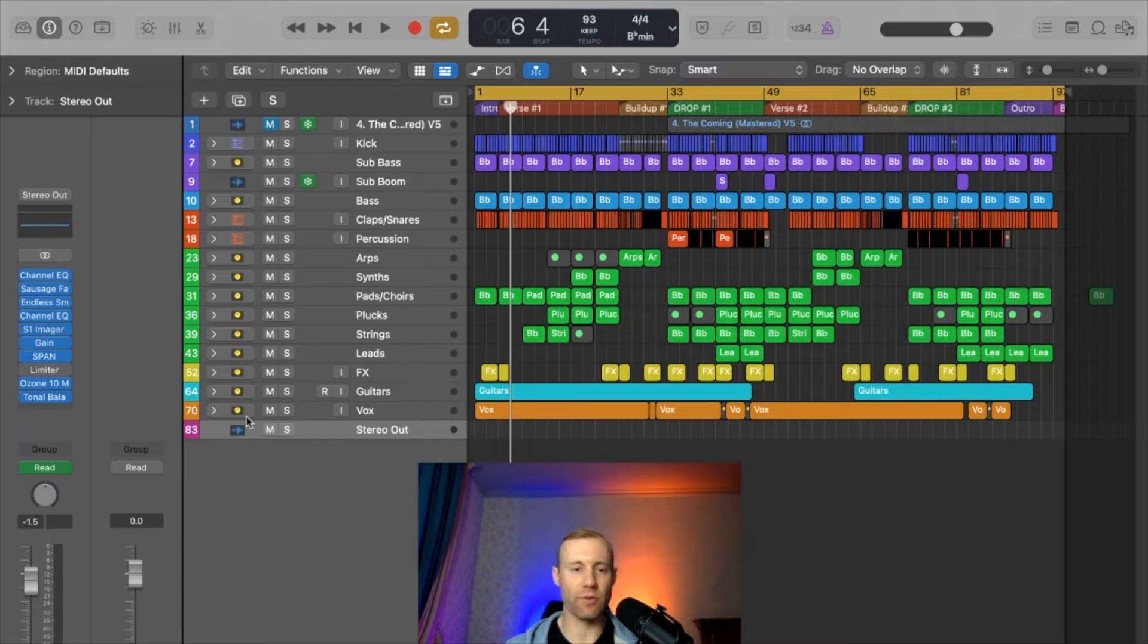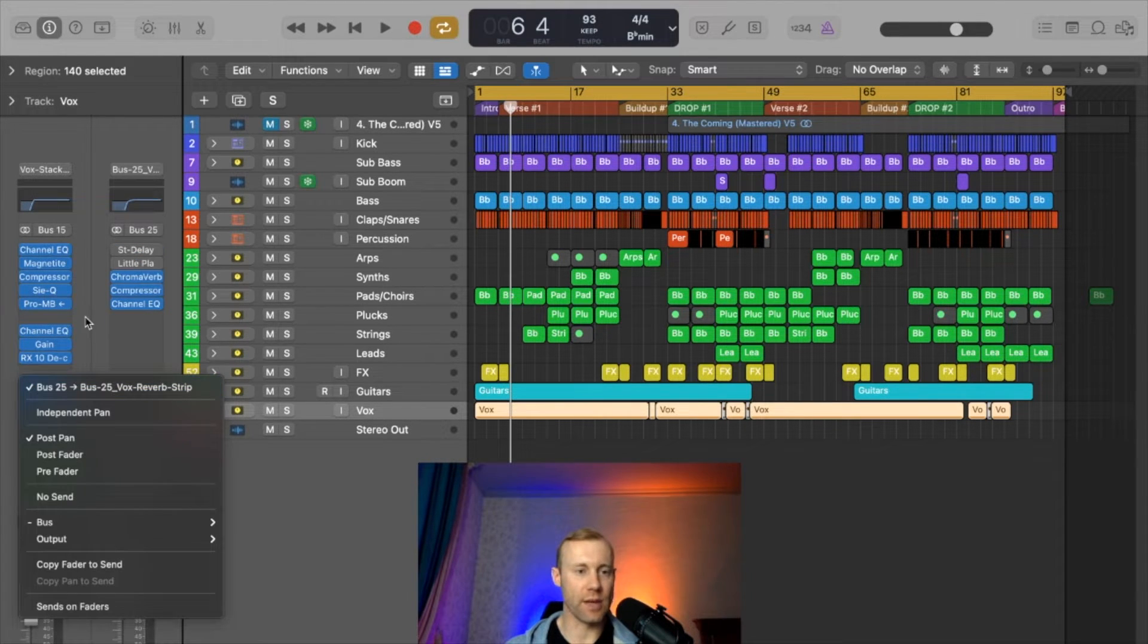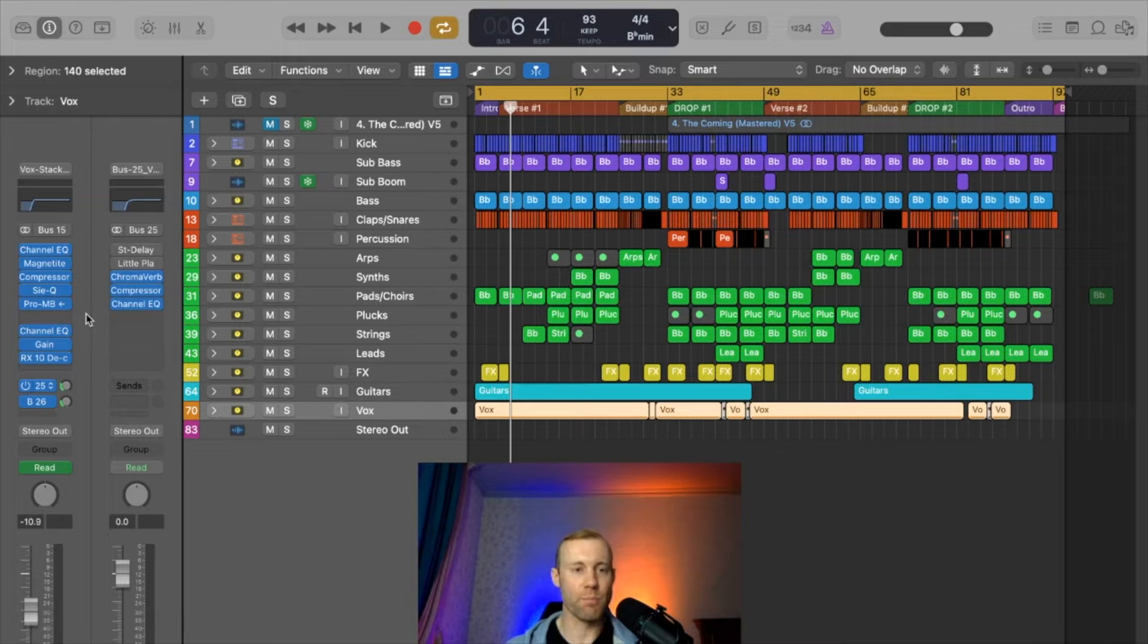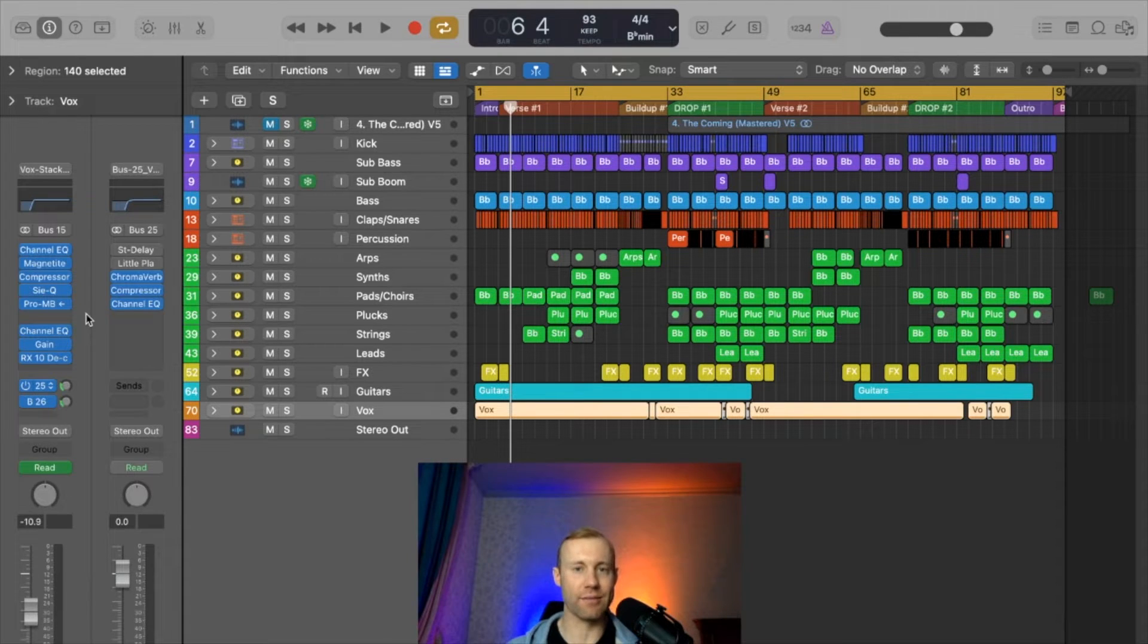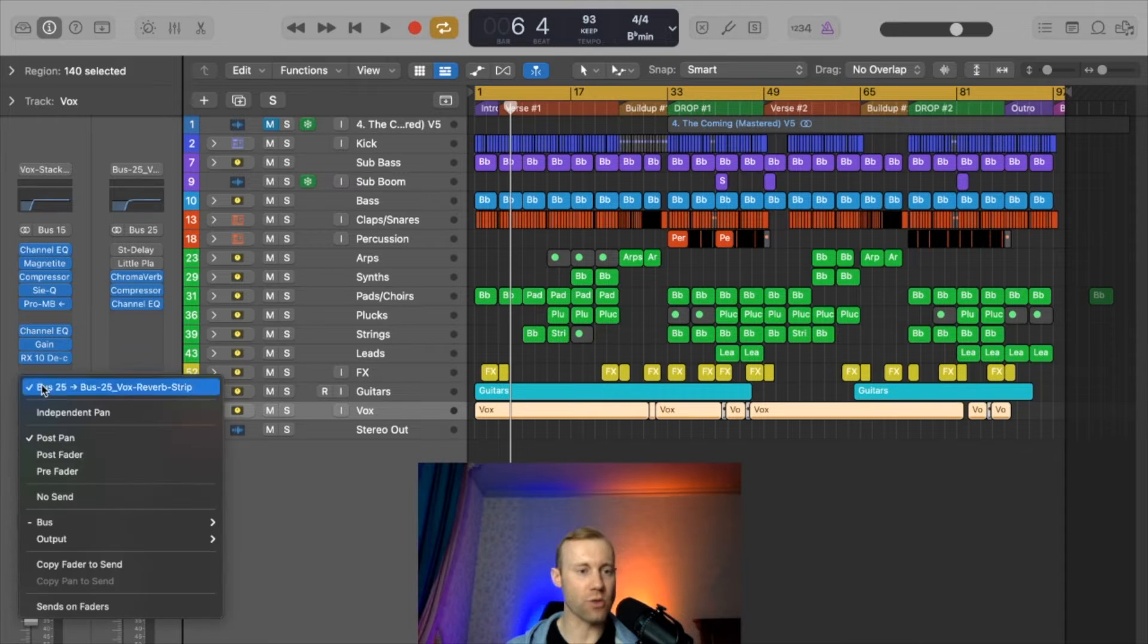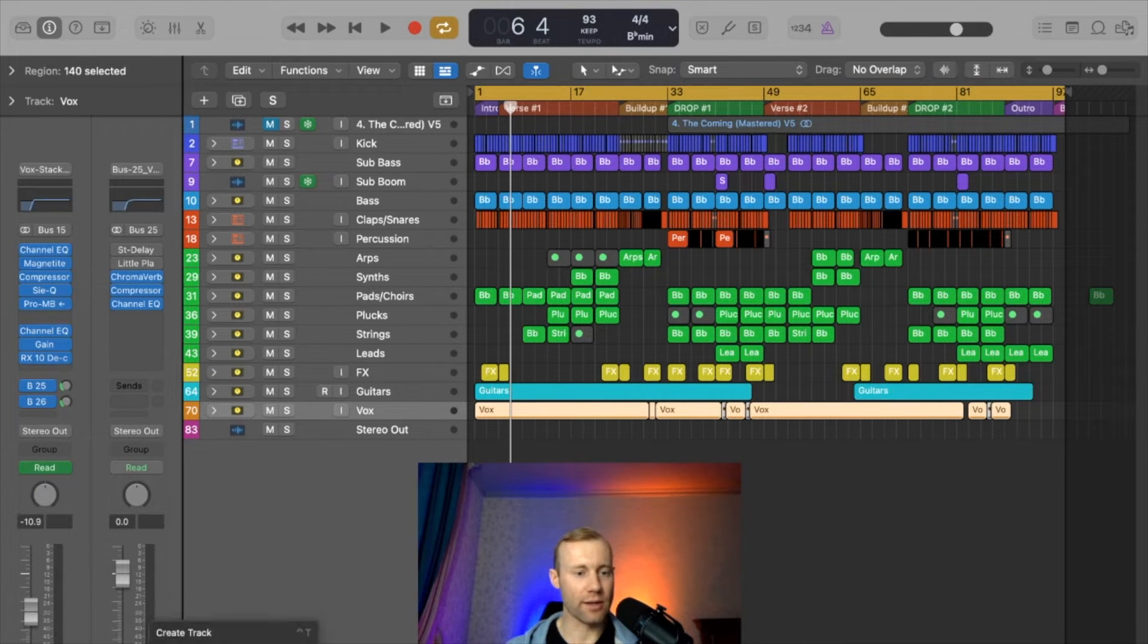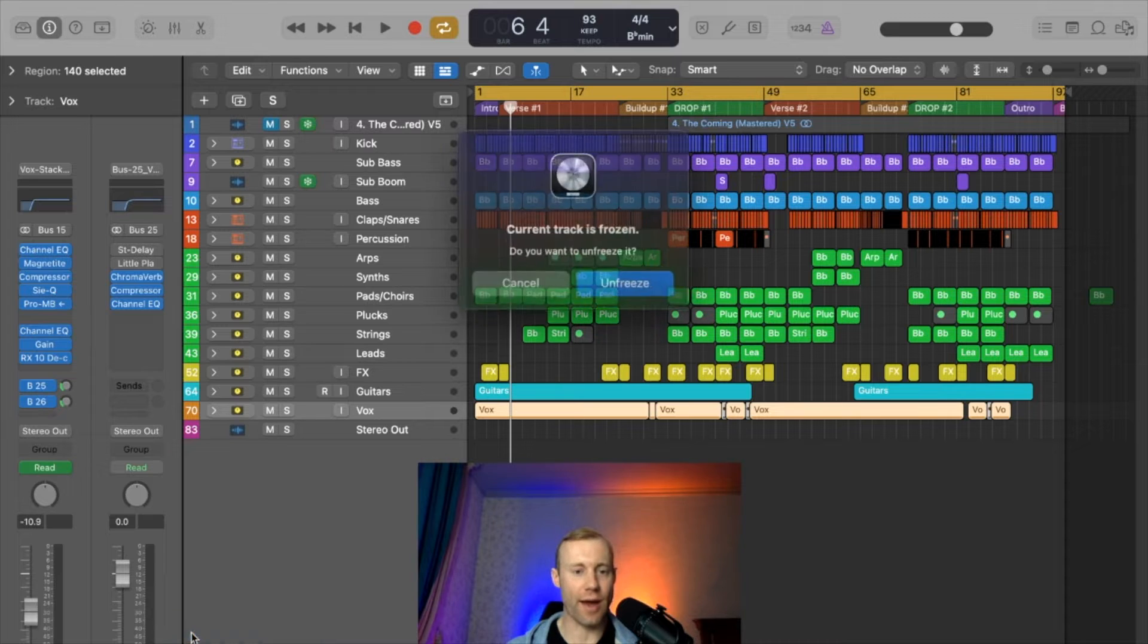For example, if you would like to automate reverb that's on your vocals and you'd like it to be bigger at certain moments and less at other moments, what you can do here is go to the actual bus channel, right click on the screen down here, and then select create track.